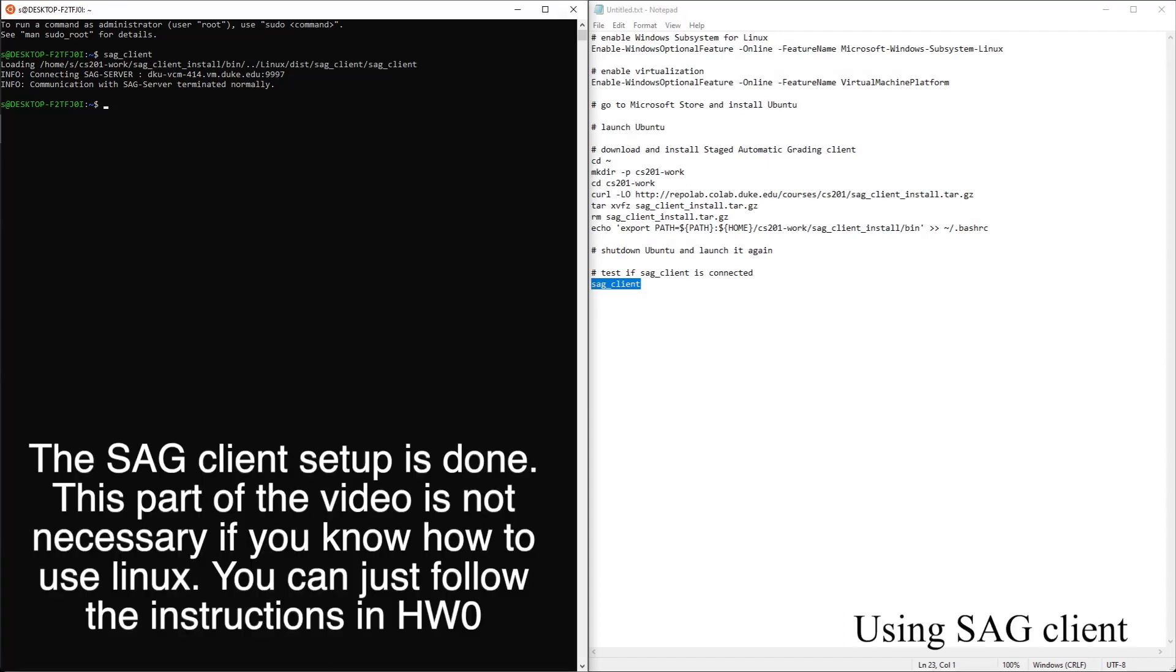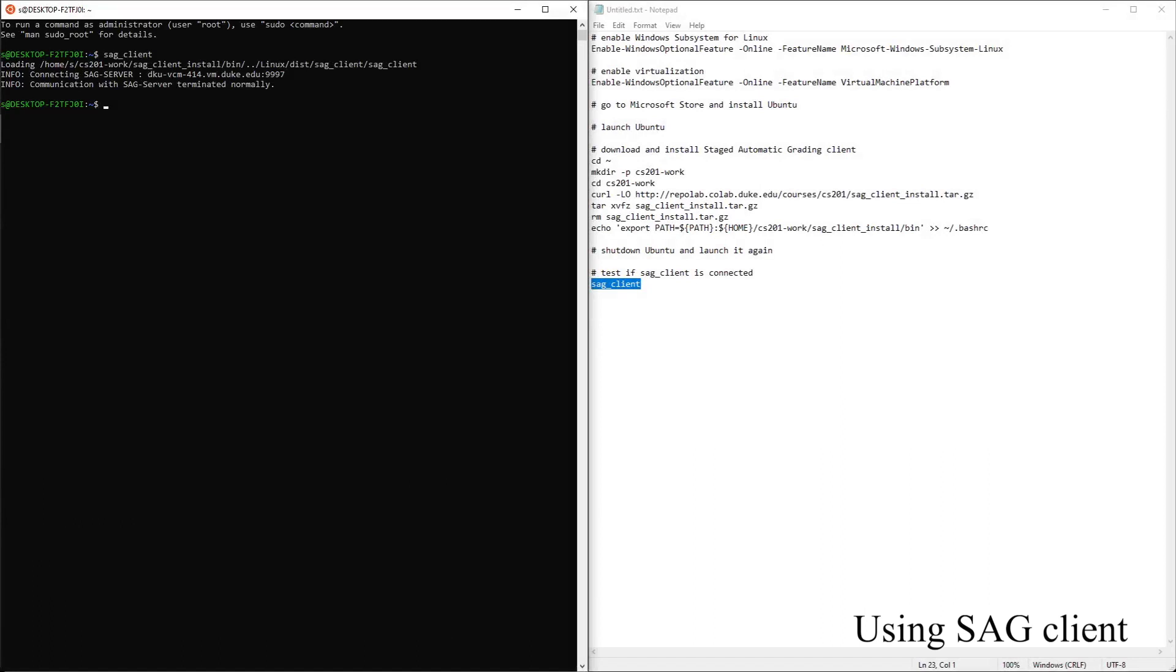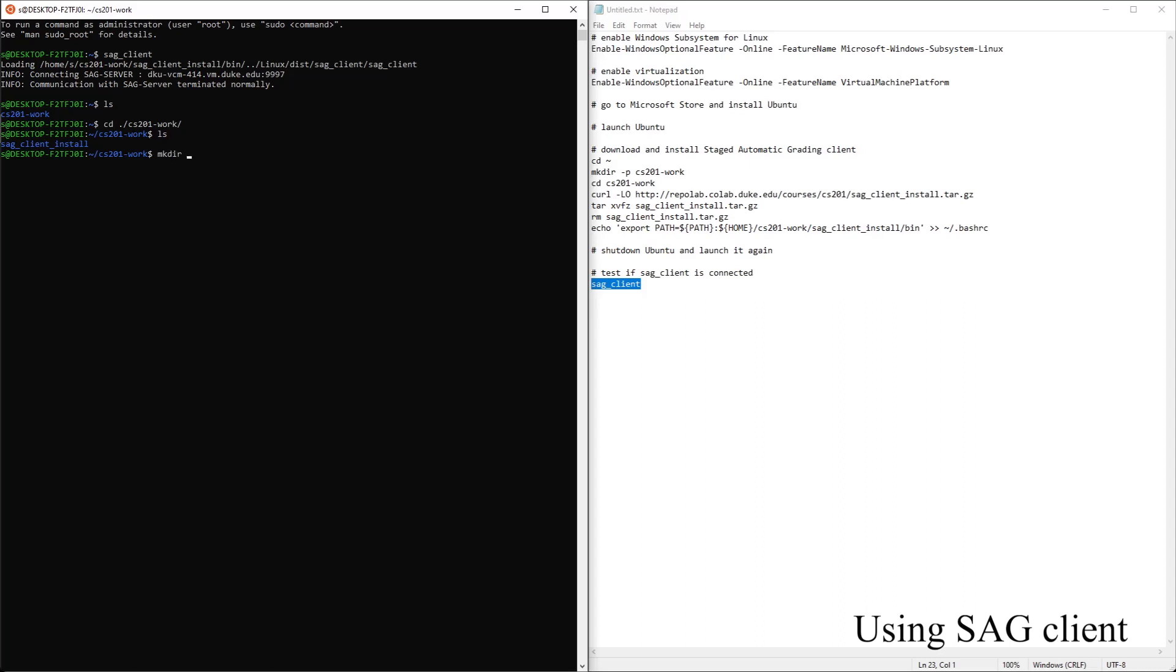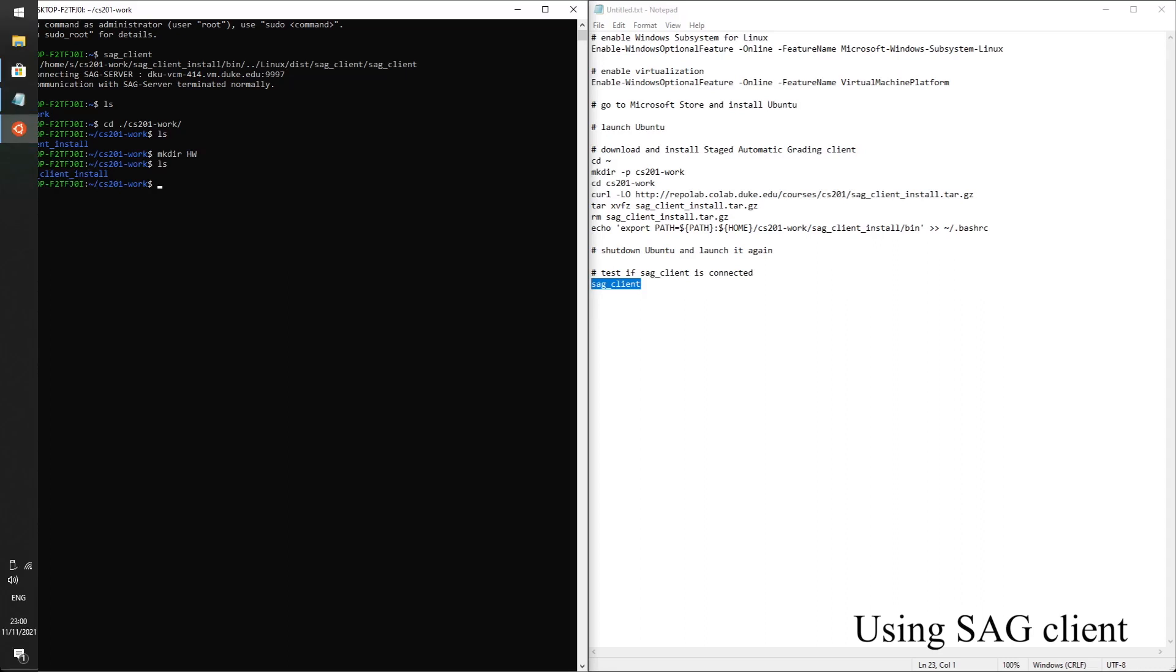Let's get some homework files here. But first let's go to our CS201 work folder, change directory CS201 work. And then let's make a folder called homework. Make third homework. Now we have a directory called homework.